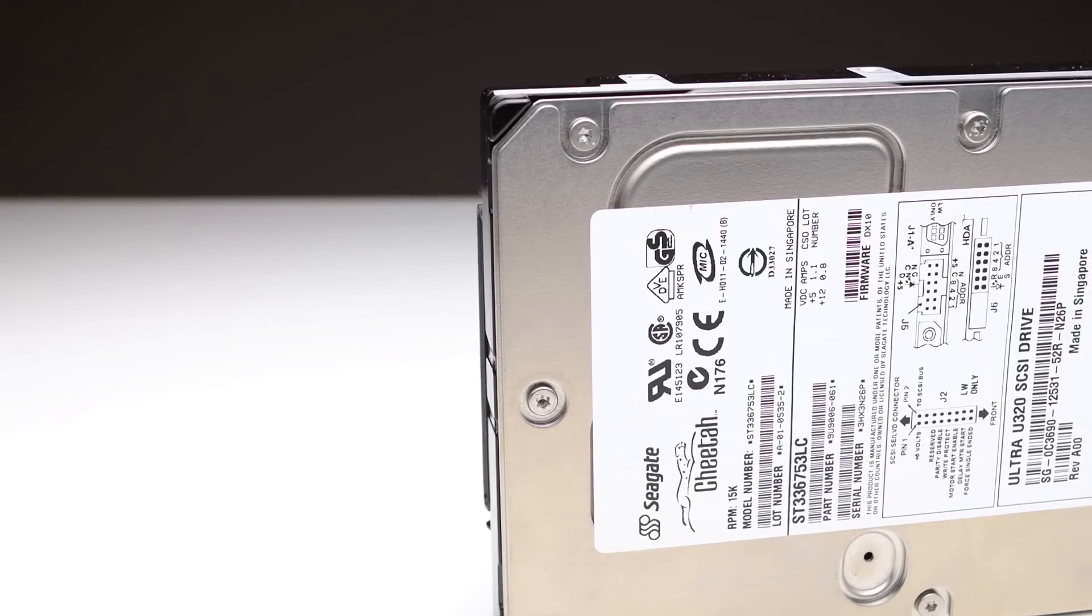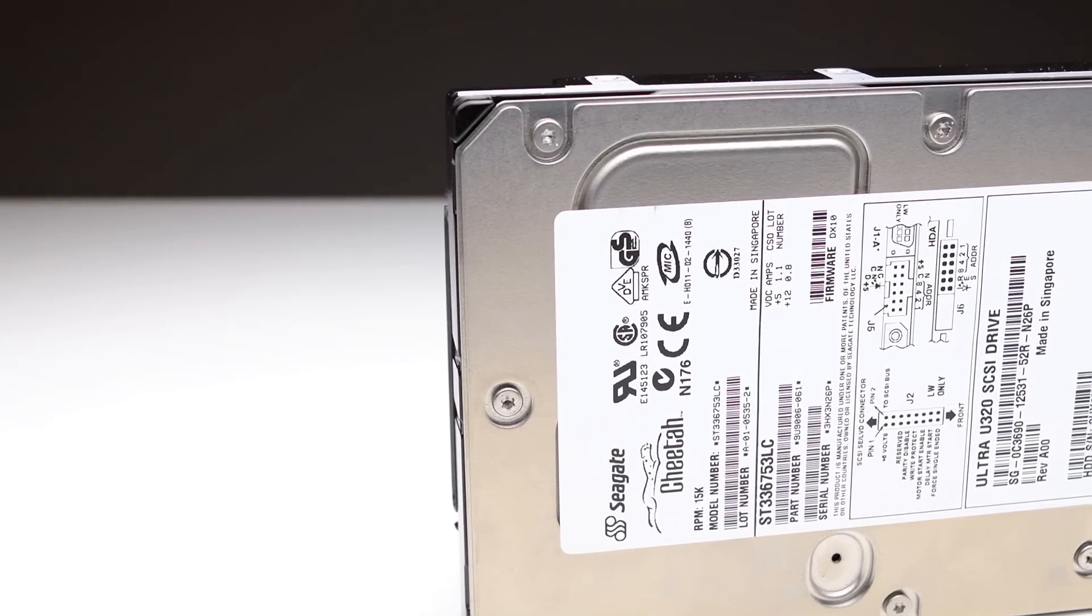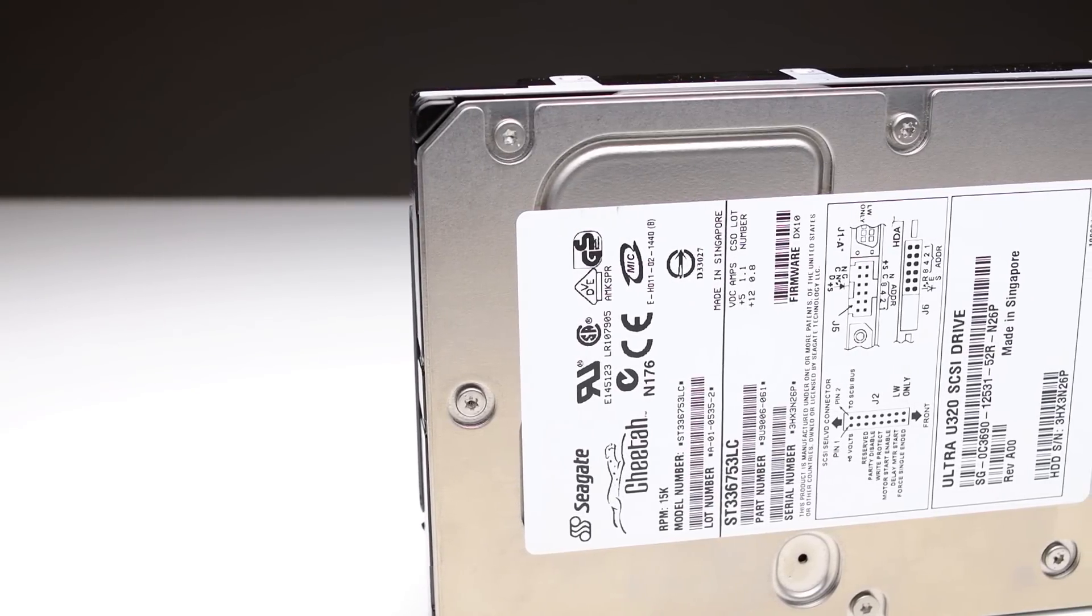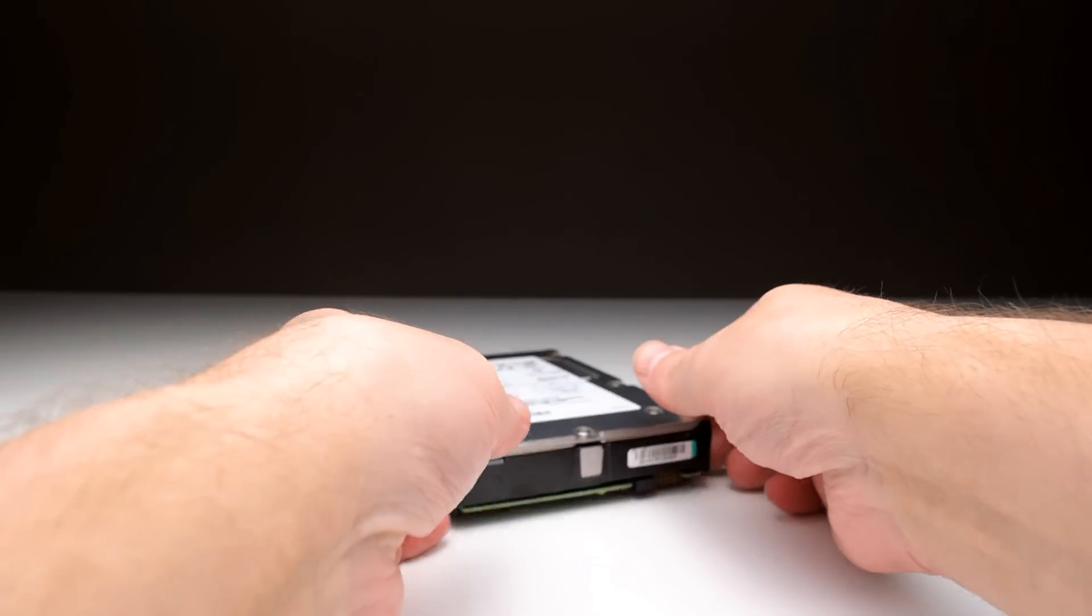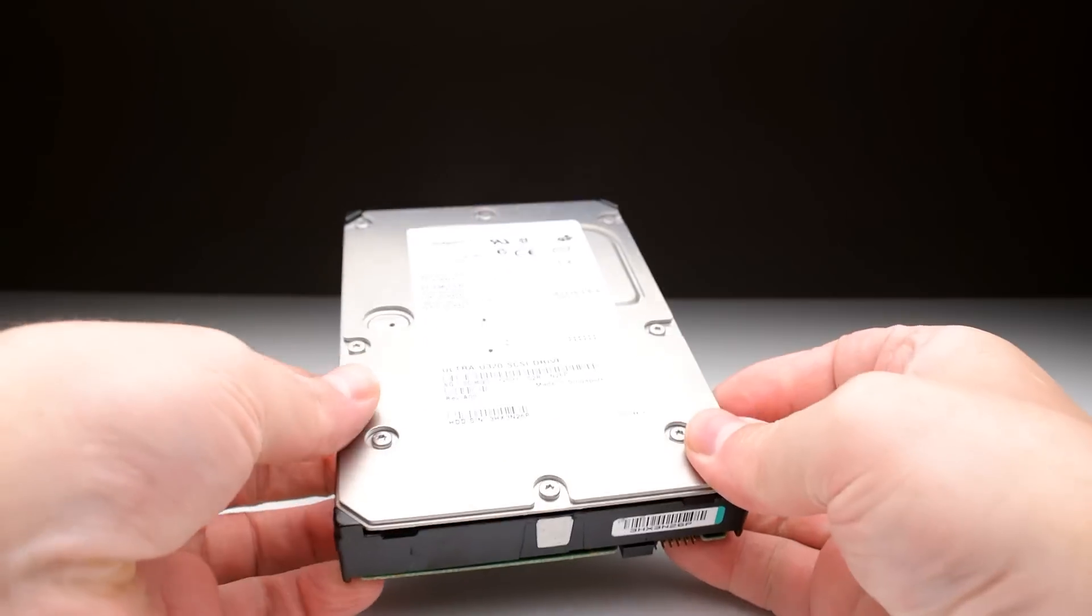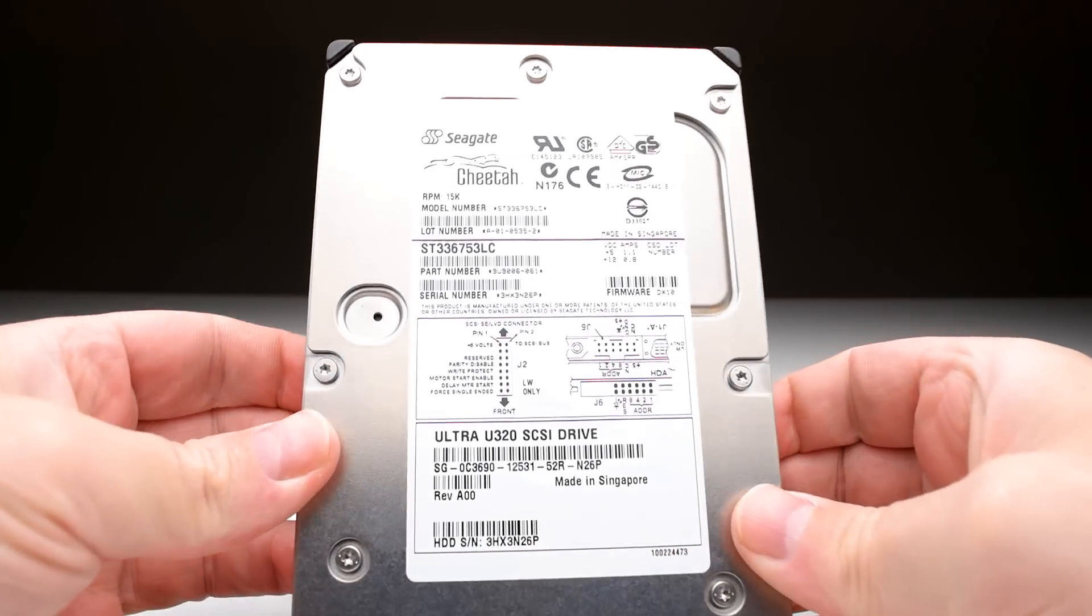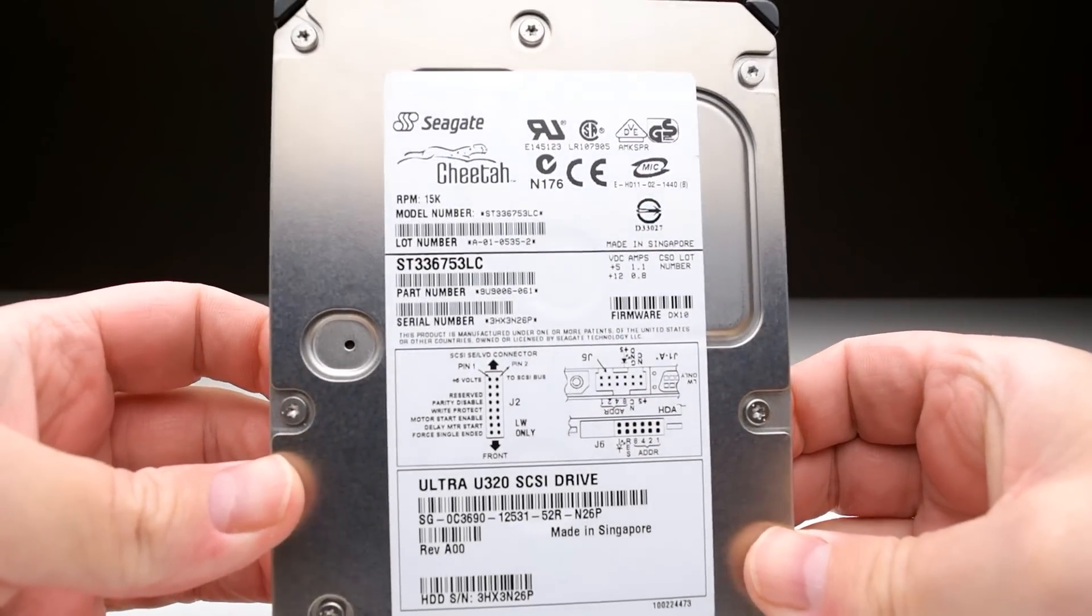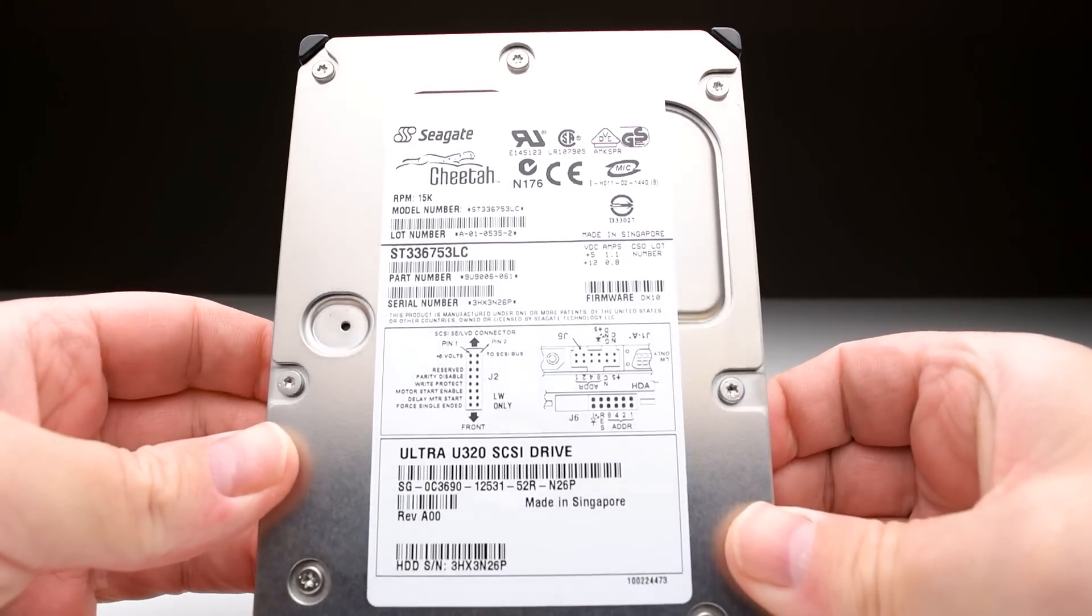Today we are checking out the Seagate Cheetah 15k3 SCSI hard drive. It is from 2002, has a capacity of 36.7 gigabytes, two platters, four read write heads and it is really fast.